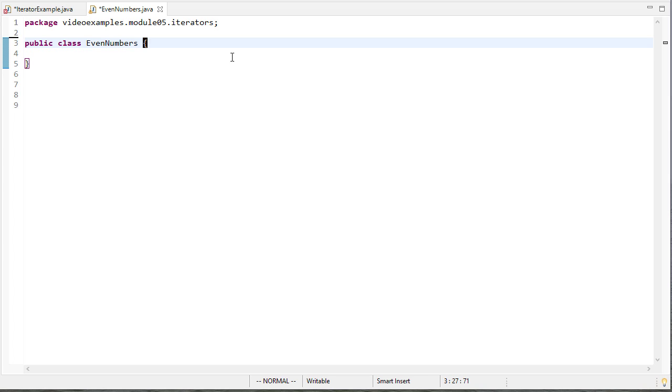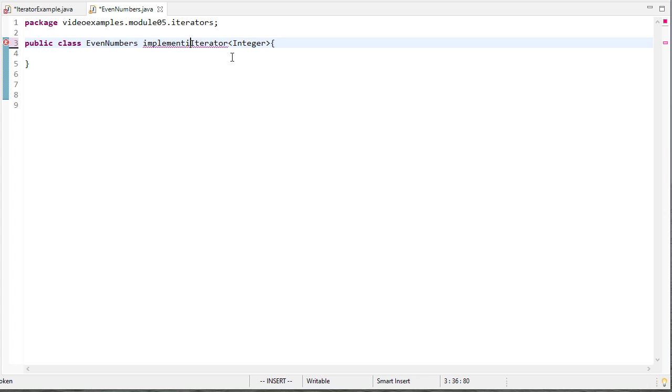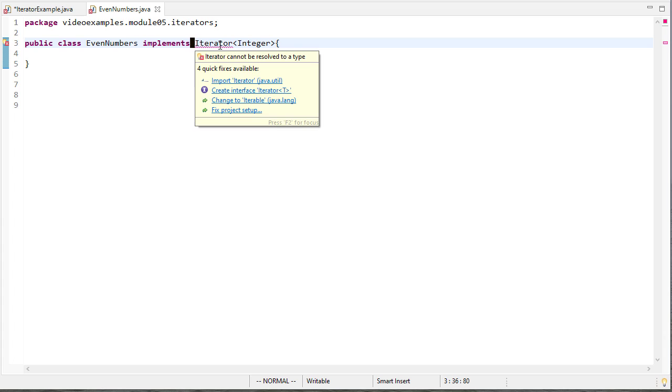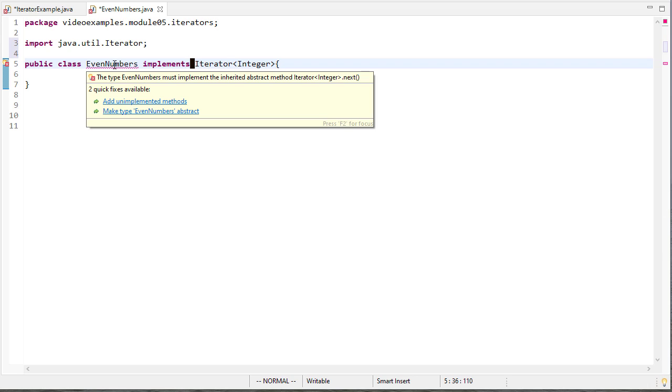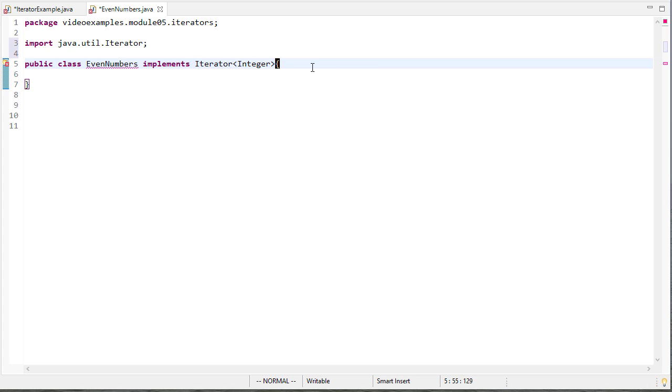So it's going to implement iterator. It implements iterator and iterator is a generic so I need to give it a type here and it's going to return an iterator with integers. Now when I type this first off it doesn't know what this is so I need to import iterator and now it says hey you have another problem you haven't implemented all the methods you need. We'll take care of that in just a moment.